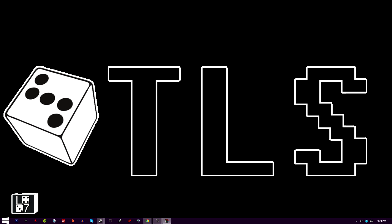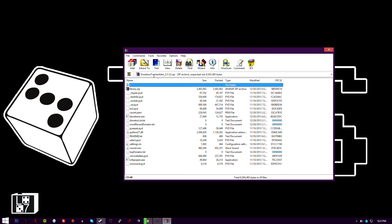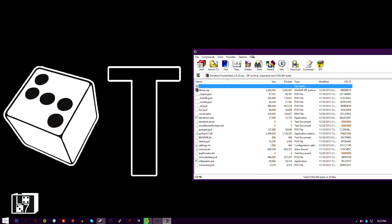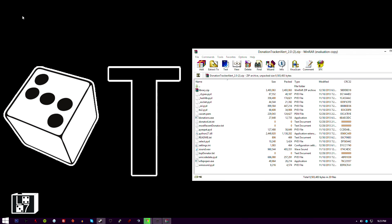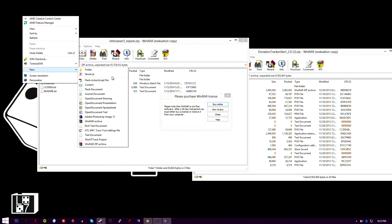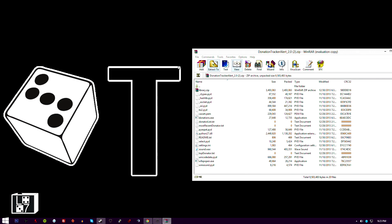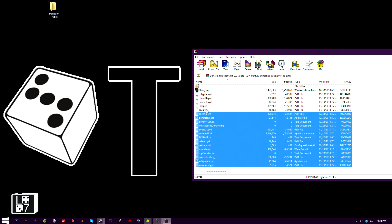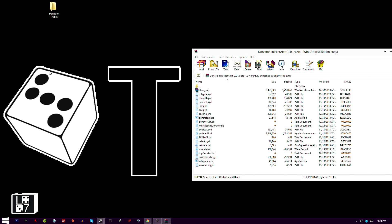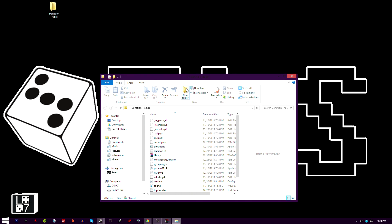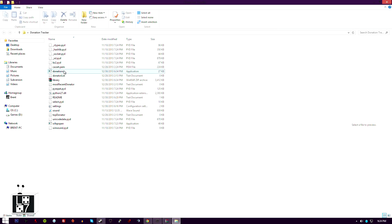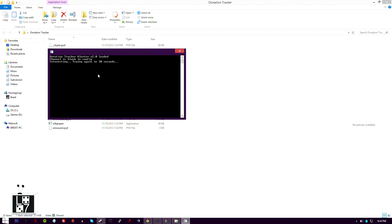Now we're also gonna hit install for OBS. While that's going, let's cover how streamers get a sound when someone donates or becomes a subscriber. First we need to hit New Folder and type in 'donation tracker' or 'stream donations' — call it whatever you want. We're gonna extract every single one of these files into that folder. I like making new folders because I can name them easier. Close WinRAR or 7-Zip and now we can start up the donations.